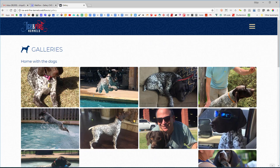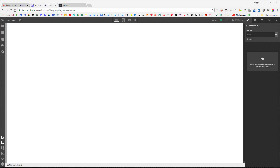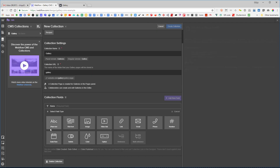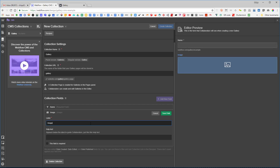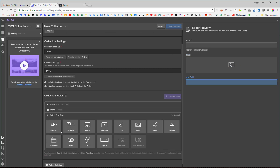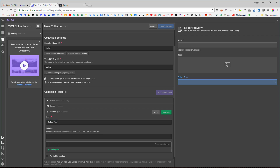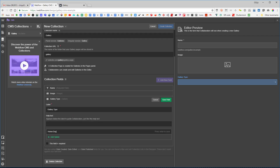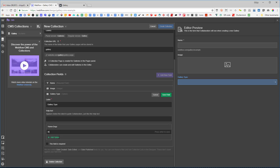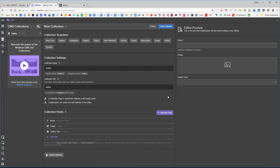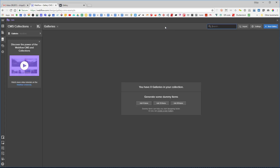That's one of the big challenges we're going to talk about. Here I've set up a brand new Webflow page. The first thing I'm going to do is create a CMS collection — let's call it 'gallery.' I'll add a field using image, then add another field called 'gallery type' with options: 'home dogs' and 'hunting dogs.'